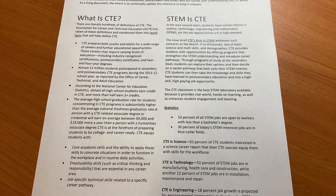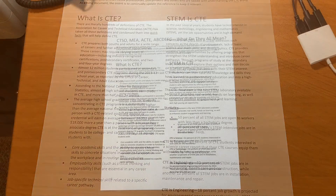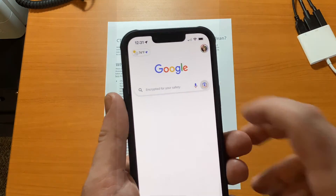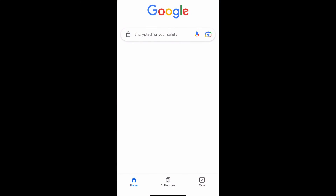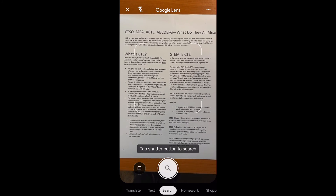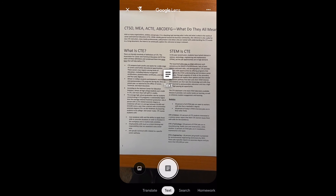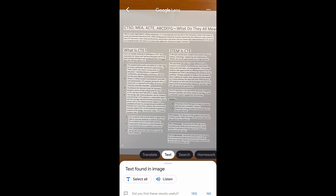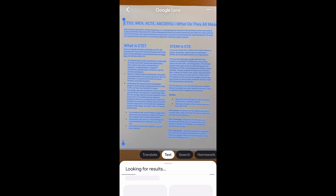First, you want to get a printed text and put it on a flat surface. Next, you want to open up the Google Search app on your phone. Tap the Google Lens icon on your Google Search — as you can see in the top right-hand corner — and that's going to open up your camera. Scan it over top of the text and choose 'Text.' It's going to recognize the text, as you can see it's highlighted in white, and choose 'Select All.'